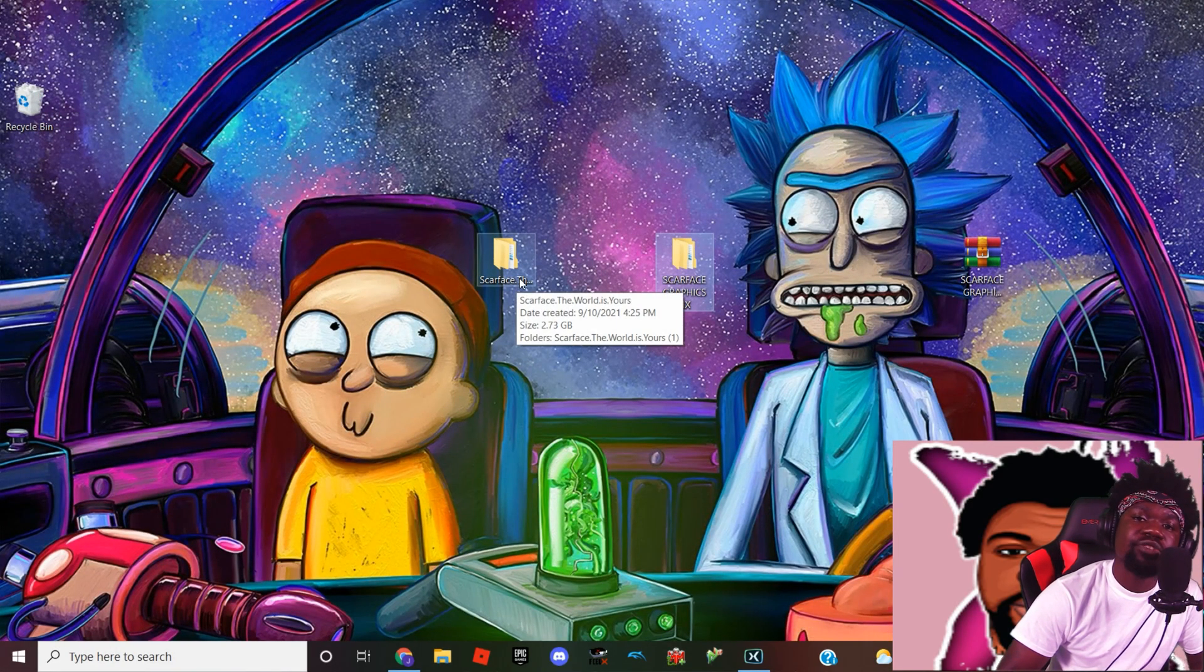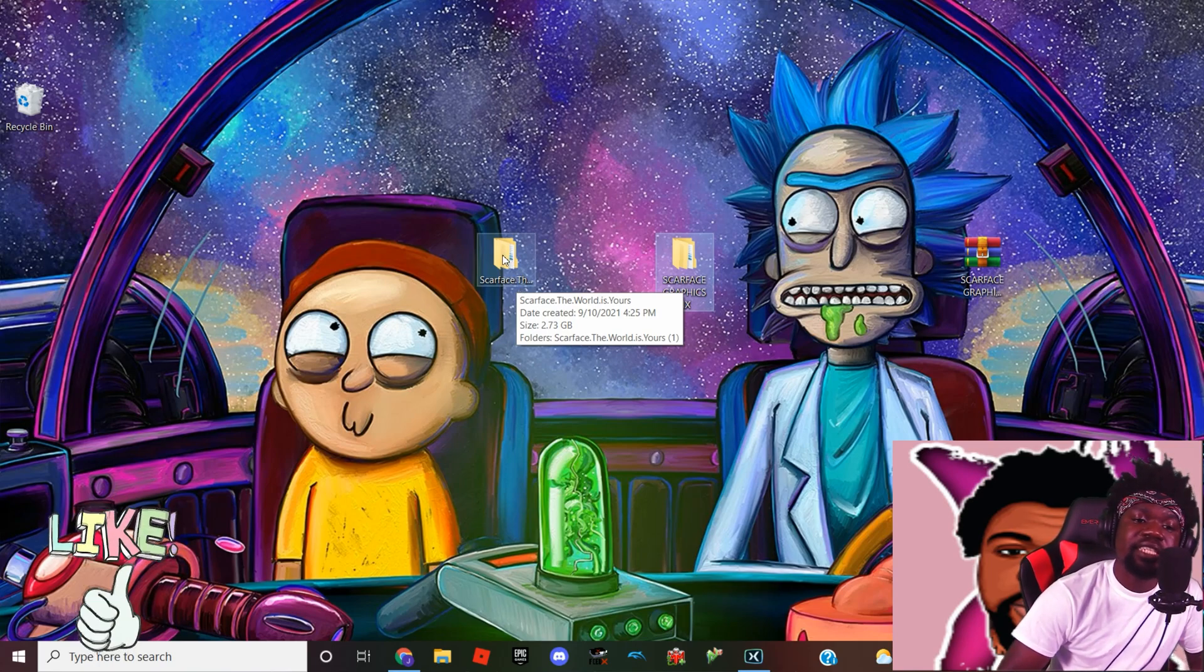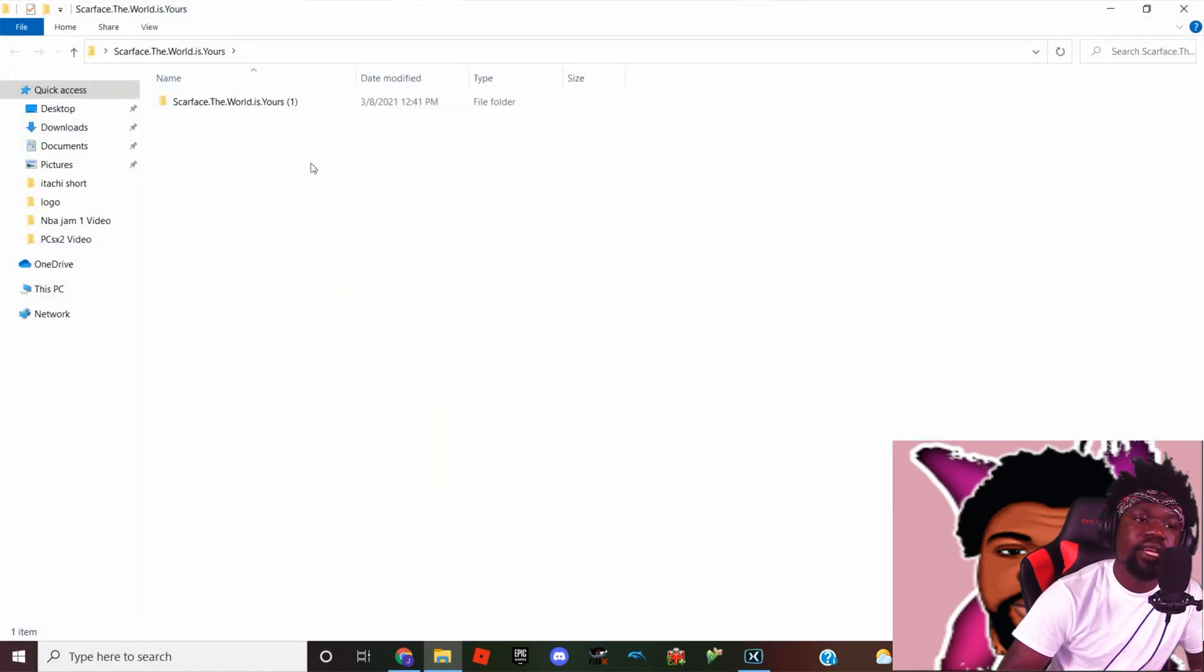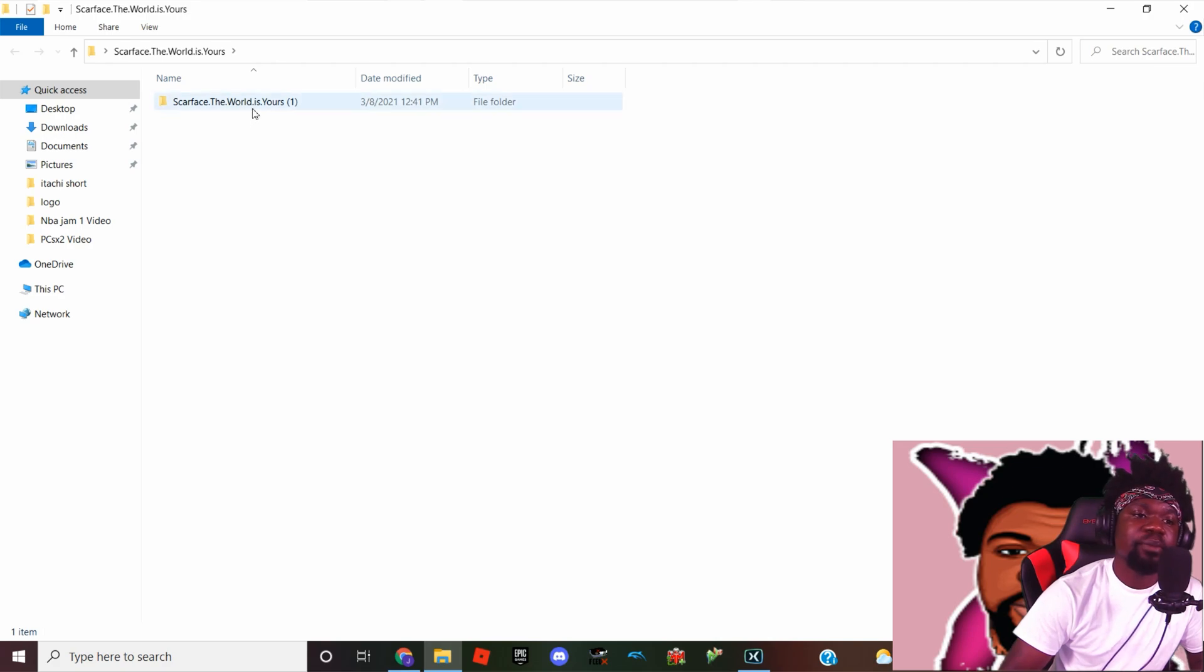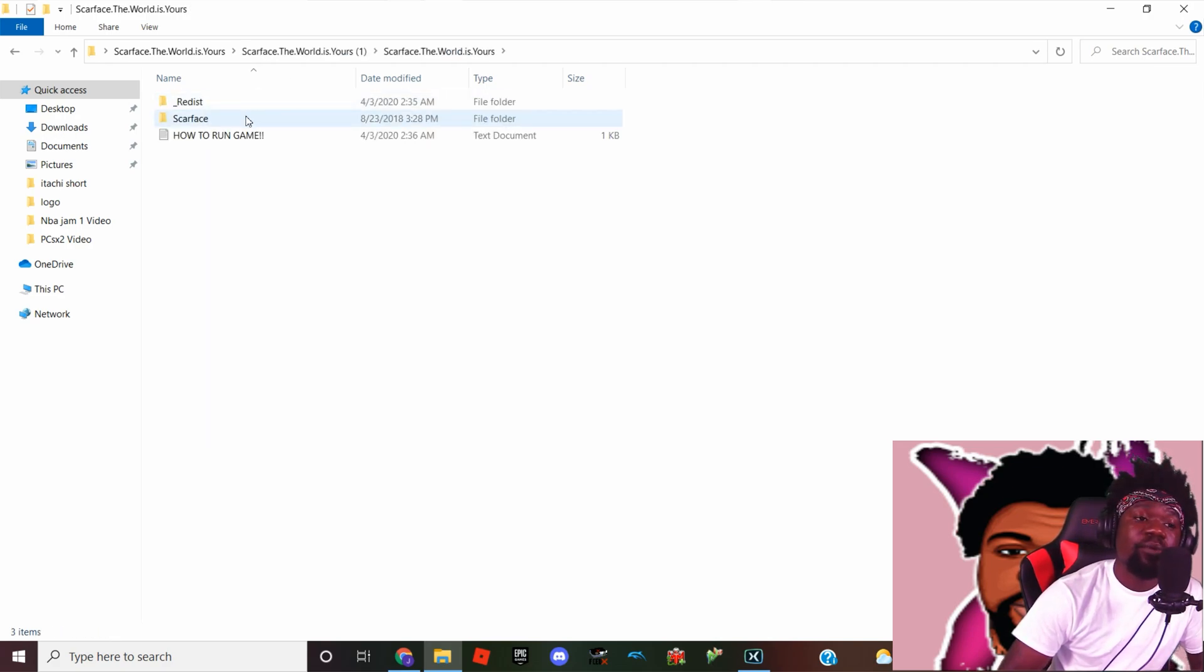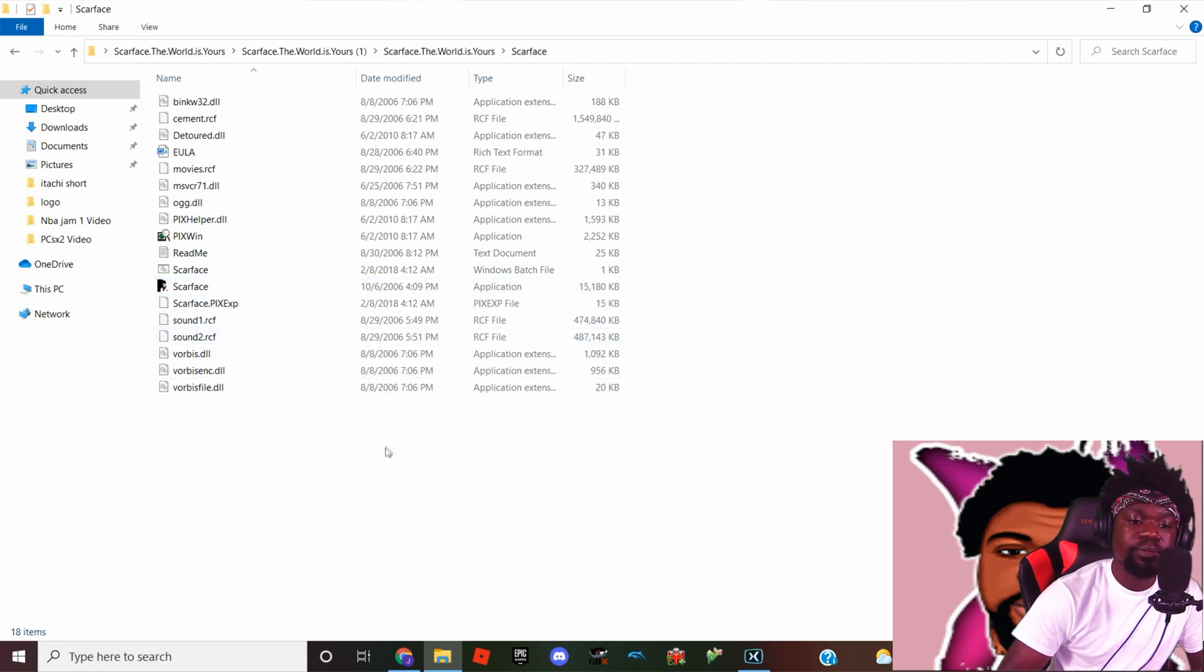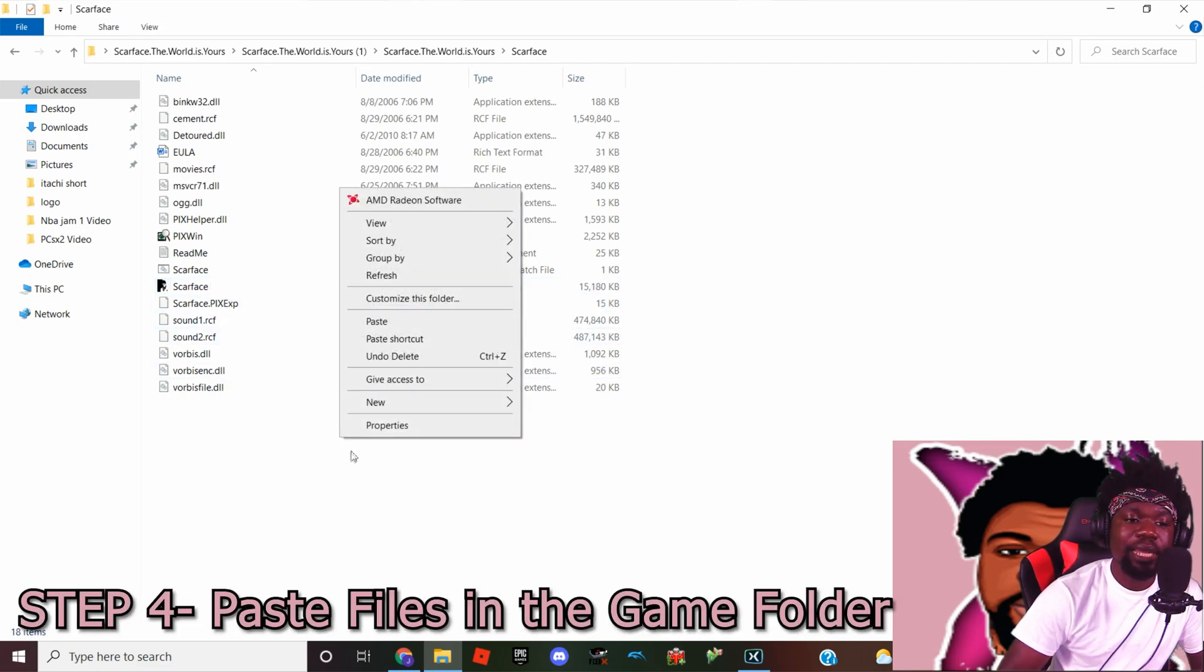Now we're gonna go to the actual game folder you downloaded. I've placed mine on the desktop for the purpose of this video. So what we're gonna do is open it. Yours might be in Documents or Downloads or wherever it is, but mine is right here on the desktop. Now what we're gonna do, once we're in the game folder itself, as you can see that's the application right there, we're gonna paste what we just copied from the patch folder.